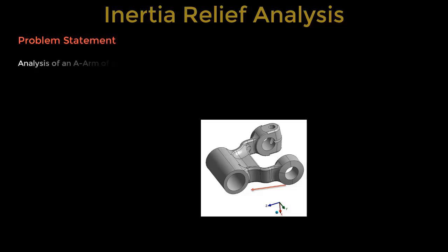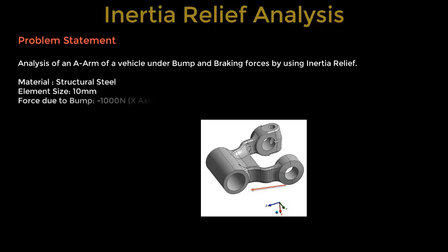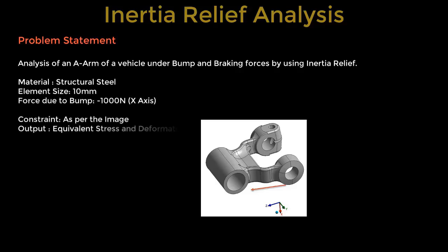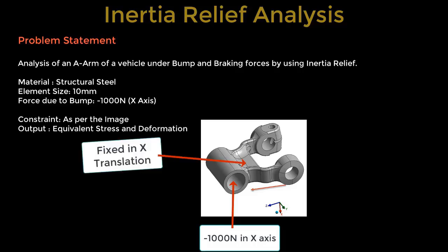Now, we will solve this problem of an A arm, where we will perform an analysis of an arm of a vehicle under the bump and braking force by using inertia relief analysis. We will use the material as structural steel, element size as 10 mm. We will use a bump force of minus 1000 Newton in X direction. We will fix this mounting location in X direction.